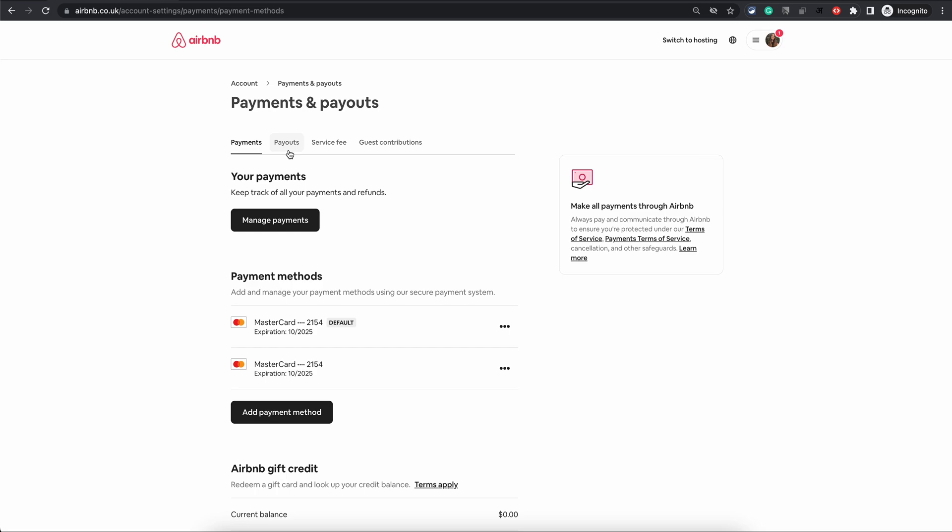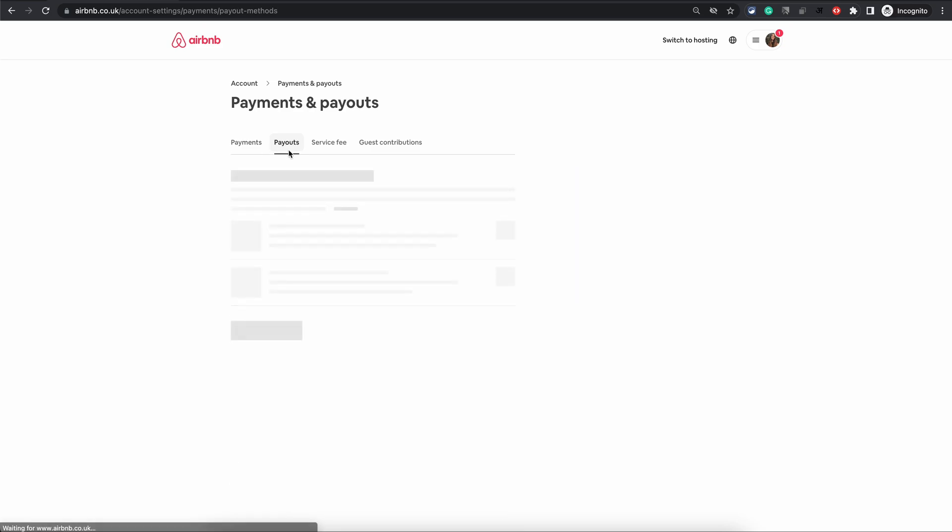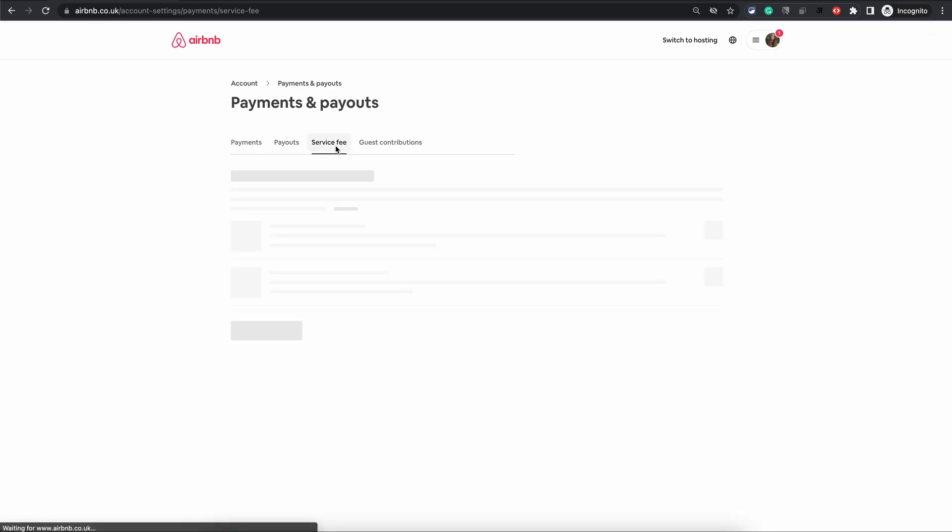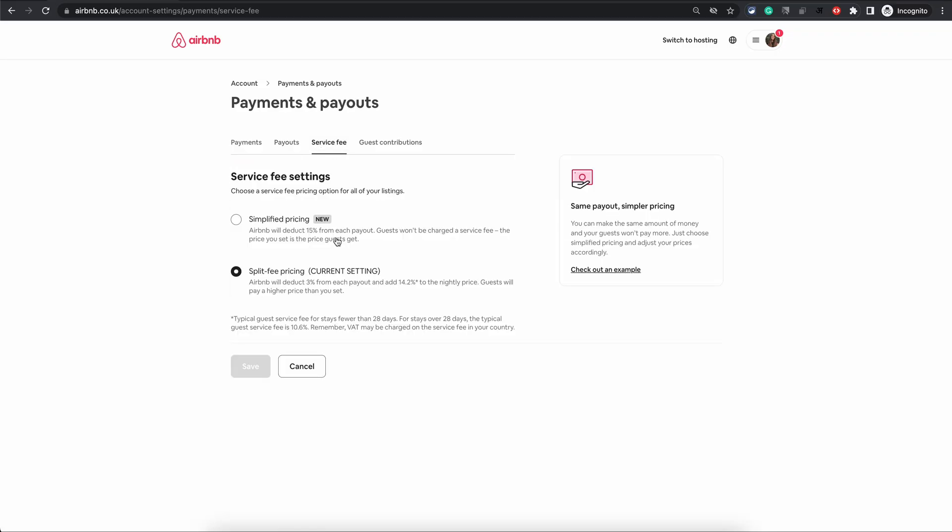If you are an Airbnb host, that is where you can define your payout method. It will ask you for phone verification which you can do. I will skip it for this video. And the third tab is the Service Fee.